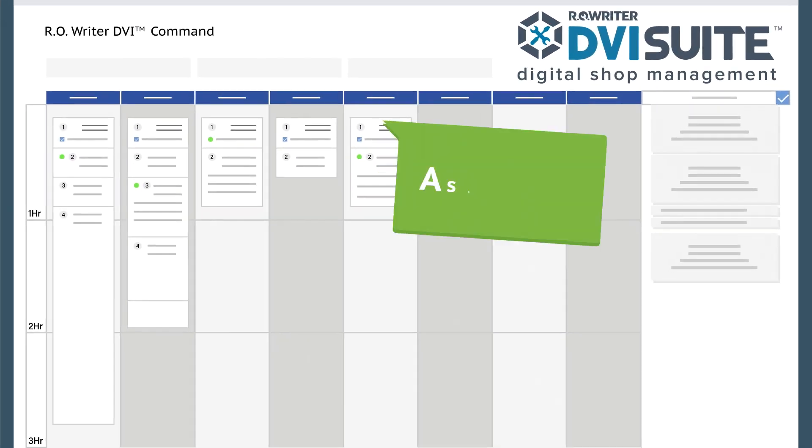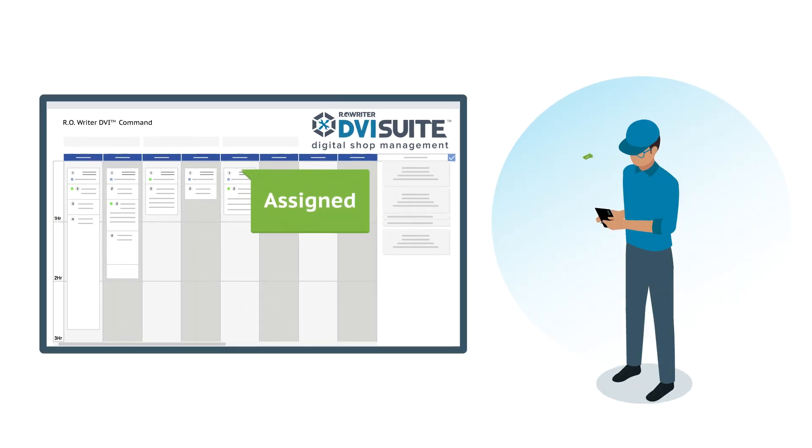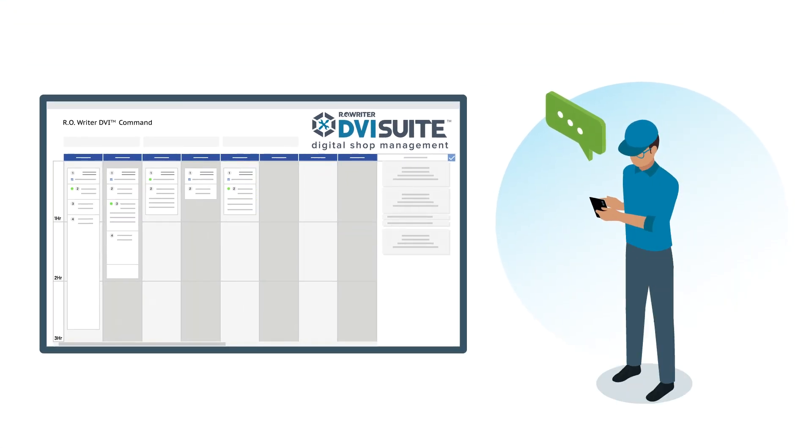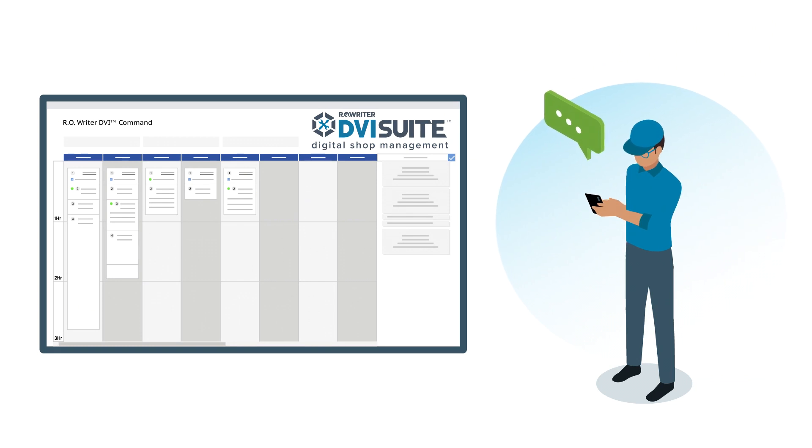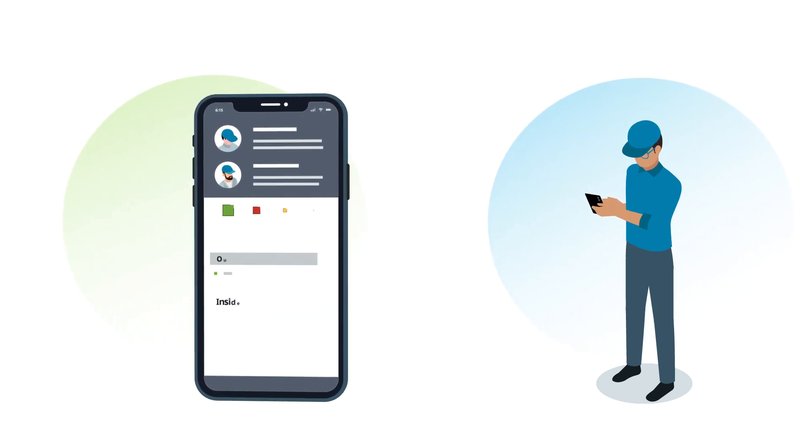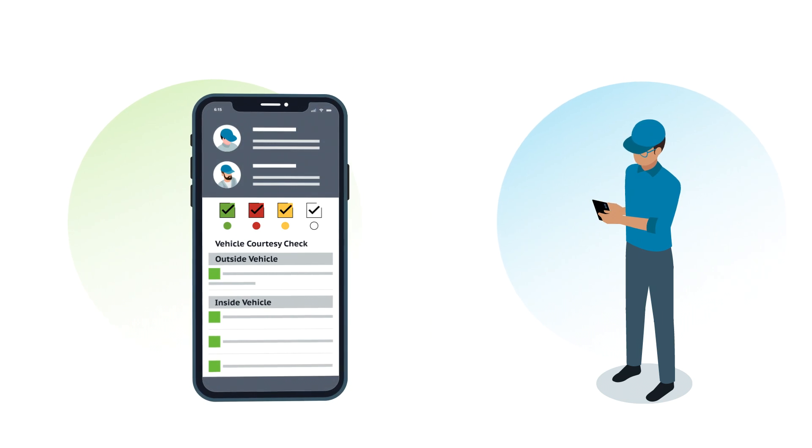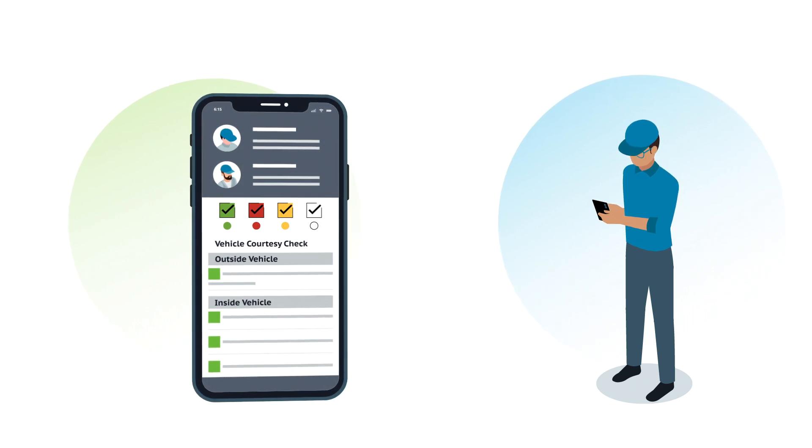Once assigned, the tech gets notified via a push notification and the service writer can track his progress against the estimated time. He clocks into the job, selects a digital checklist, and gets started. Service writers can create as many customized checklists as they want to meet their business needs.